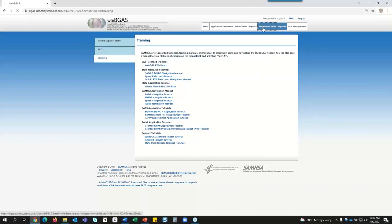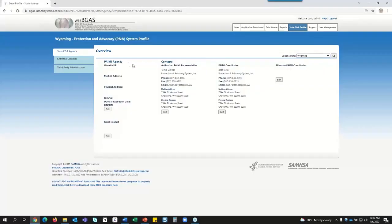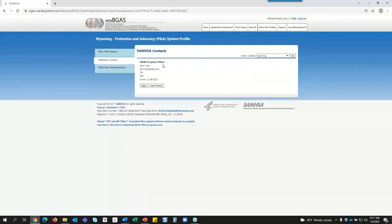I know that for some departments within SAMHSA, they have one person who assigns this information. But I want to point out — this is where states go in and update their information. We also have SAMHSA contacts. For some departments, a person goes in and assigns SPOs to their states. It would be a really good idea to go in and double-check that you are the correct SPO for your state, because this data gets pulled for other parts of the application. If your name isn't there, simply click New and select your name.